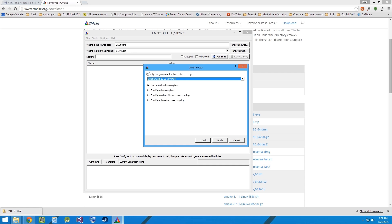CMake asks you the compiler that you would like to use for compiling the build and since I am on Windows, I have Visual Studio installed and I will be using Visual Studio for the compilation.